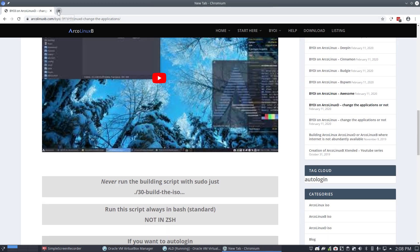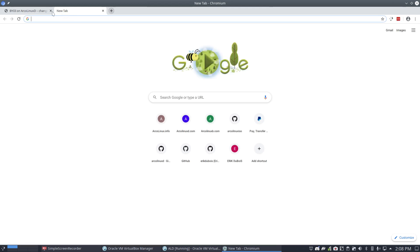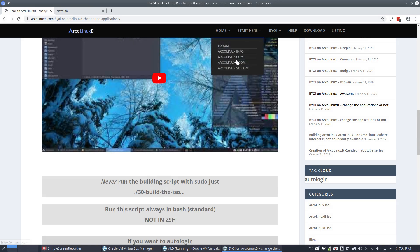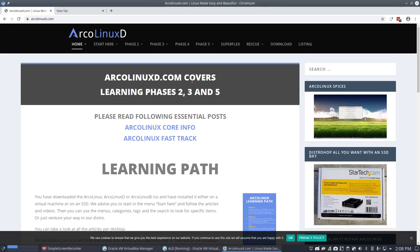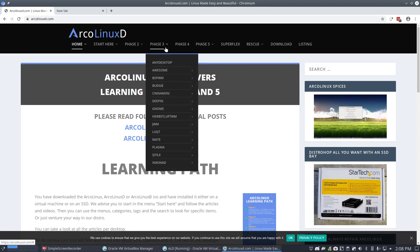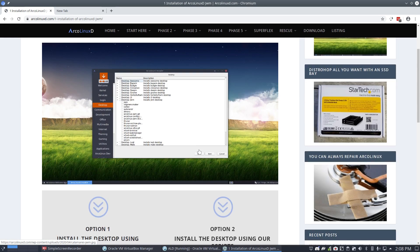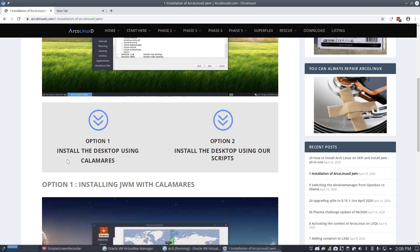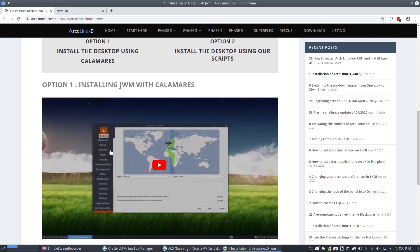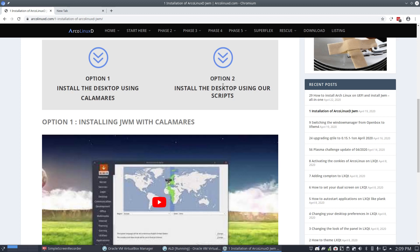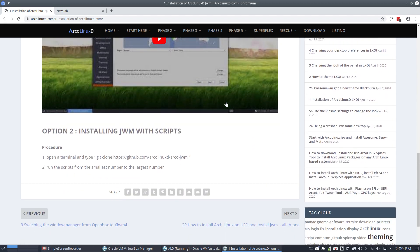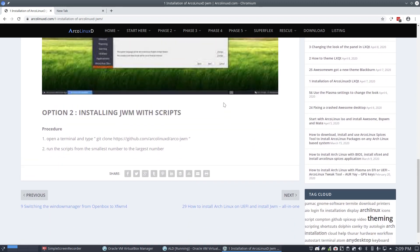Now, this video is about Erklonics D. It's going to be here. I want to make a video. Phase 3 JWM installation. That's ready. What I've shown you is option one: install the desktop using Calamares. That's possible in the May release. I haven't shown you yet, and that's this video. Option two: install the desktop using our scripts. That's also fun.